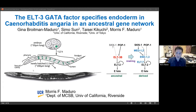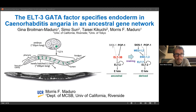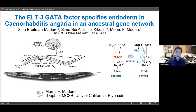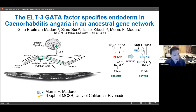Thank you very much, Steve. What I'm going to talk about today is our evidence that a gene network that we've been studying for some 20 years, which looks like something like this, is actually a derived version of a much simpler ancestral network.